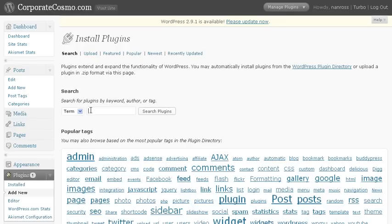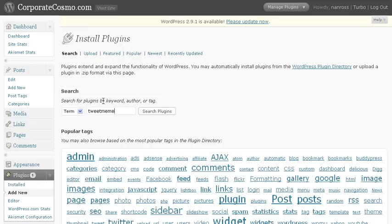Now Tweet Mimi is a retweet button that you can easily allow your blog to be retweeted. So right in here under search, you want to type in the plugin by keywords, author, or even by tag. So I'm going to type in Tweet Mimi and click on search plugins.